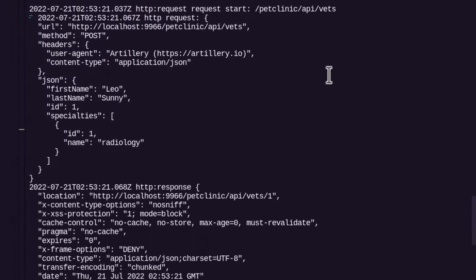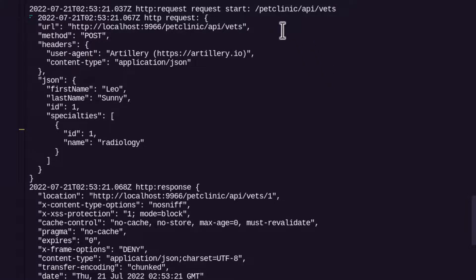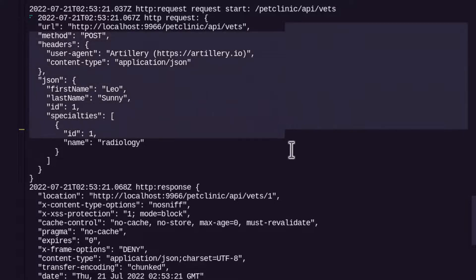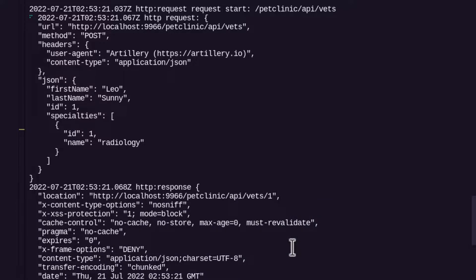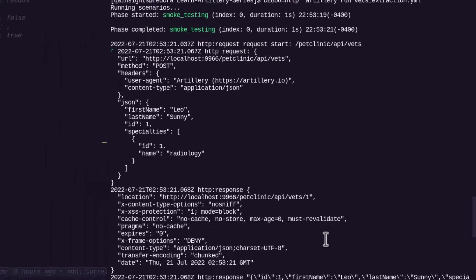Just hit enter and let me scroll up here and here as you see it is displaying both request details and also the response for the particular request. So this is our request and this is our response. So this is how you make sure your http request and response working fine as expected.